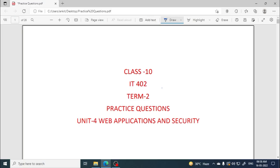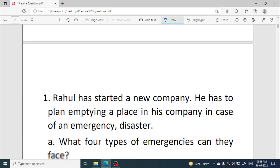Hello everyone! Welcome to Pitambara Educators. In this video we are going to discuss few important questions based on the unit web applications and security. Wishing you good luck for the exam, let's begin practicing the questions.